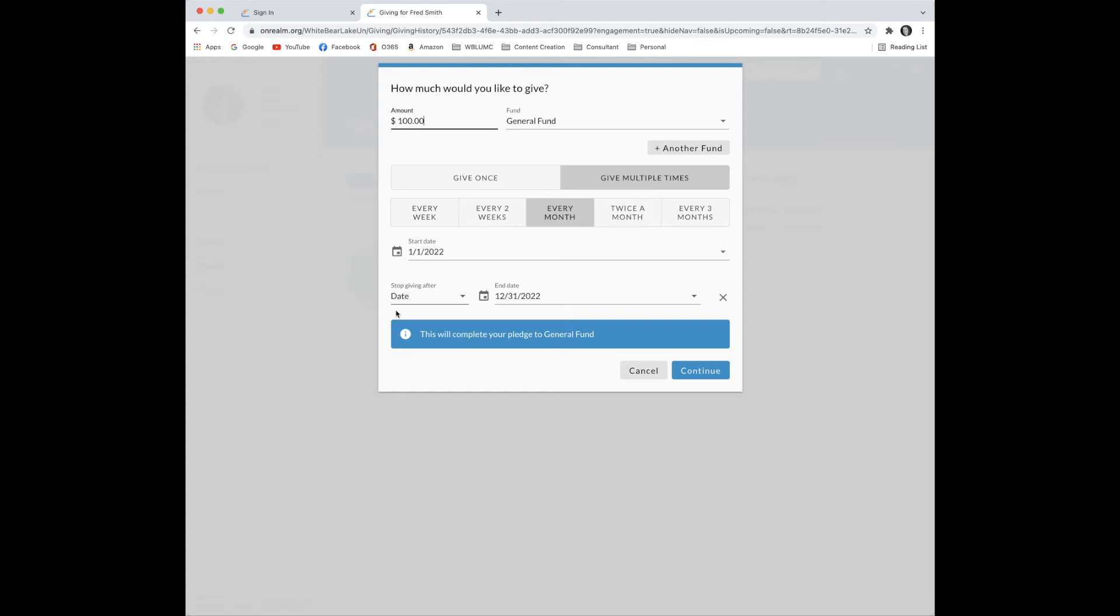Once again, Fred has the opportunity to choose how much to give and at what frequency.